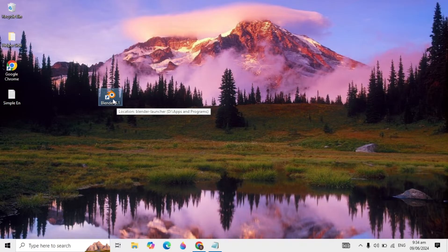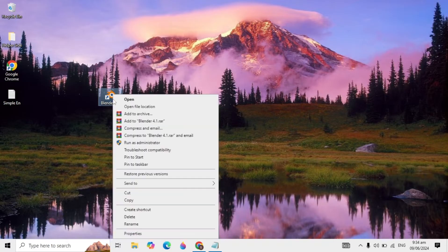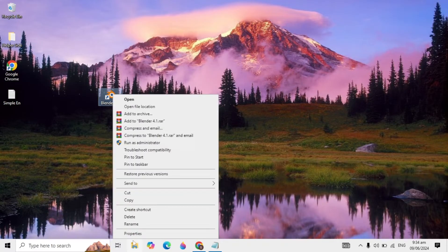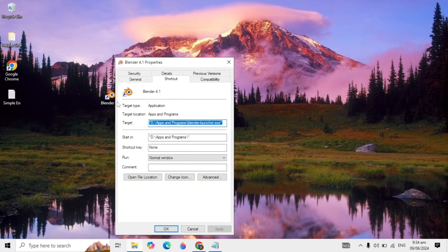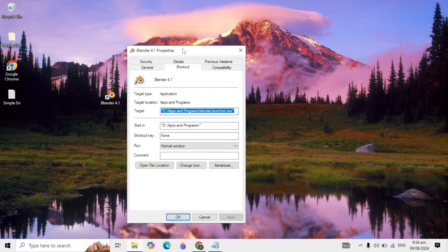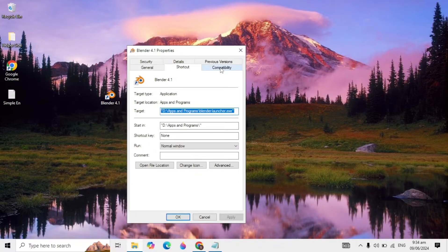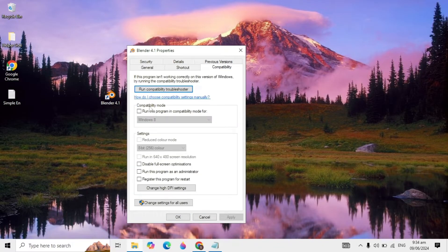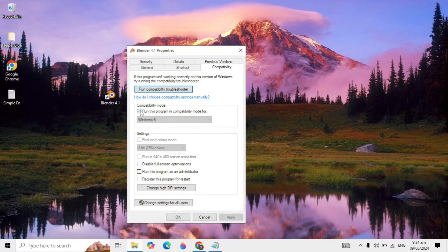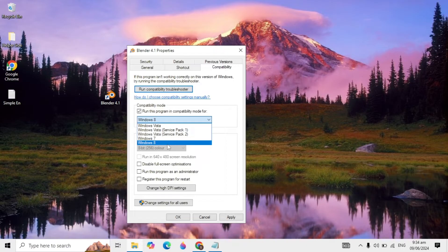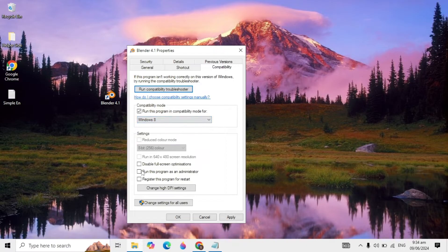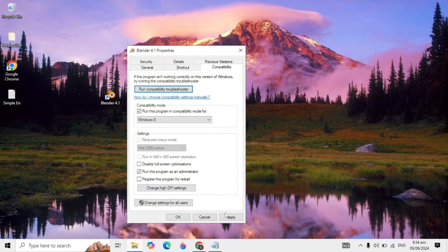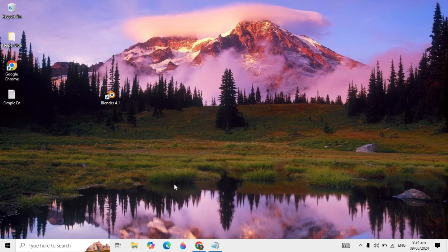First, you can right-click on your Blender and go to its properties. Now go to the compatibility tab. Tick the option 'run this program in compatibility mode' and choose Windows 8. After choosing it, tick the option 'run this program as an administrator,' and click apply and OK.